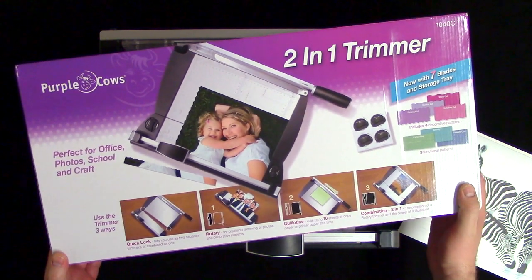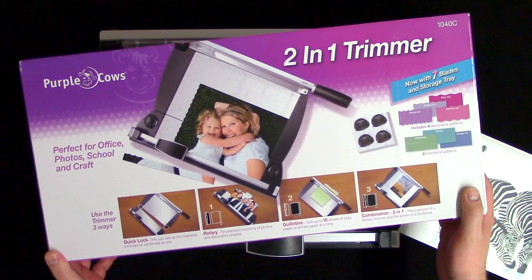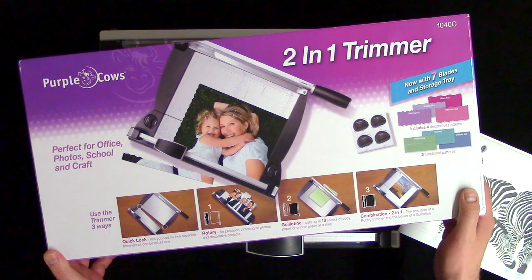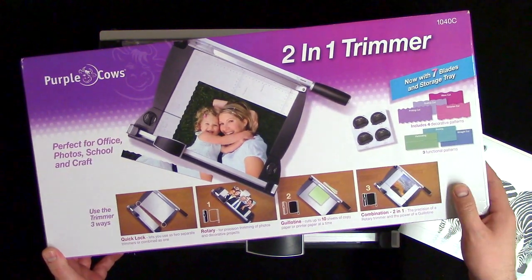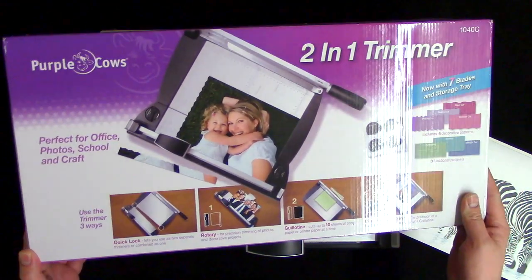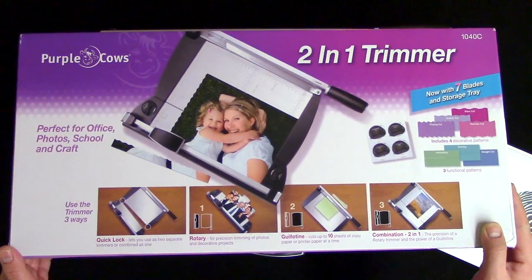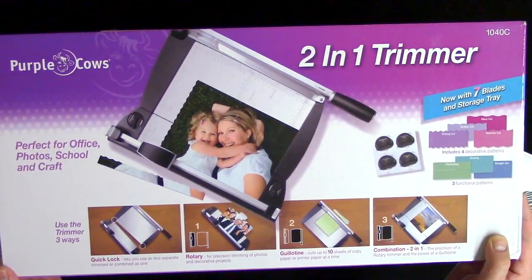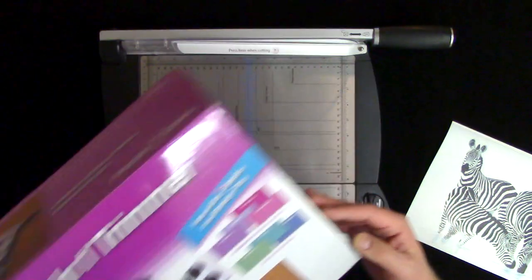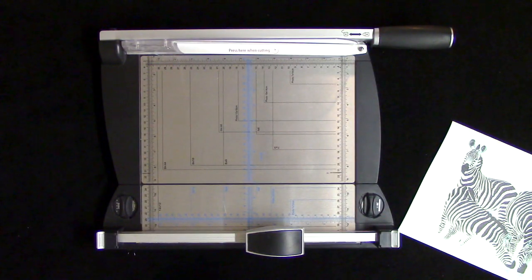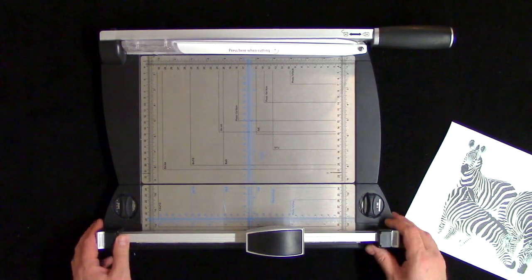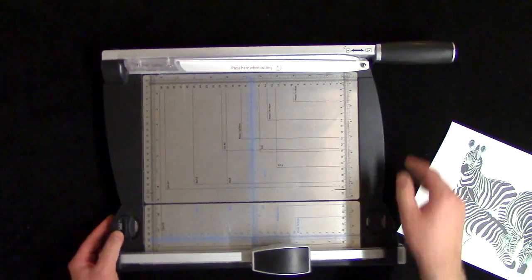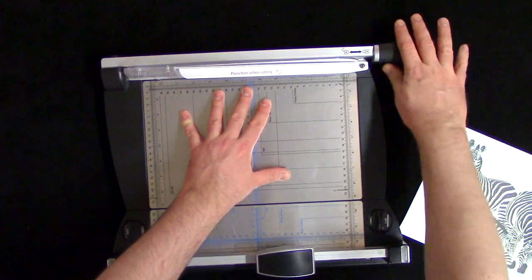Up for review now is the Purple Cows 2-in-1 paper trimmer. If you watched my other trimmer video, that Fiskars is the one I upgraded to from this one, but I will say there's nothing wrong with this one. I picked this up at Costco for just under $30. For $30 you get the traditional paper trimmer which does a good job.